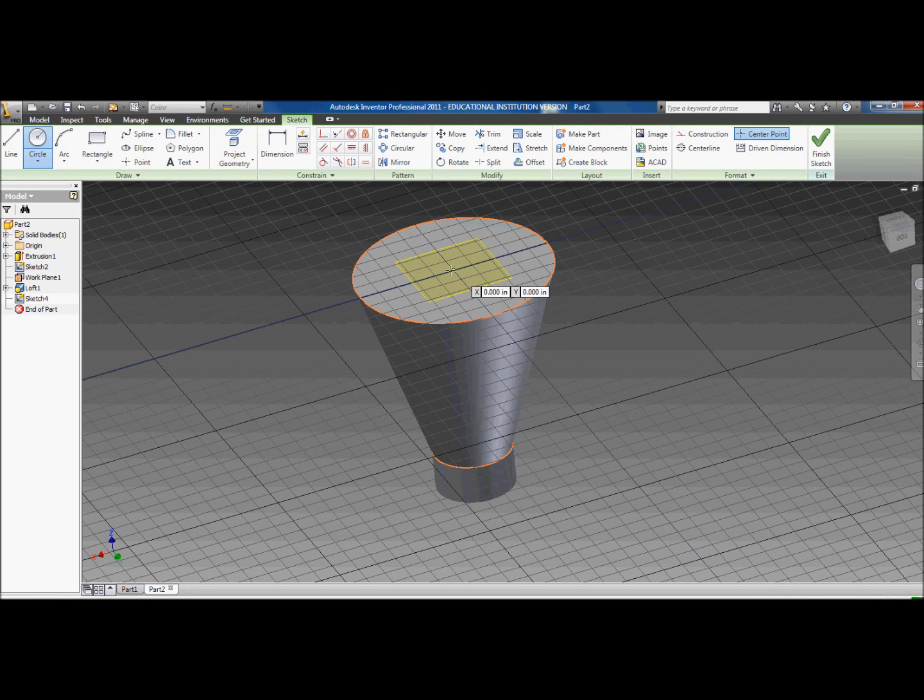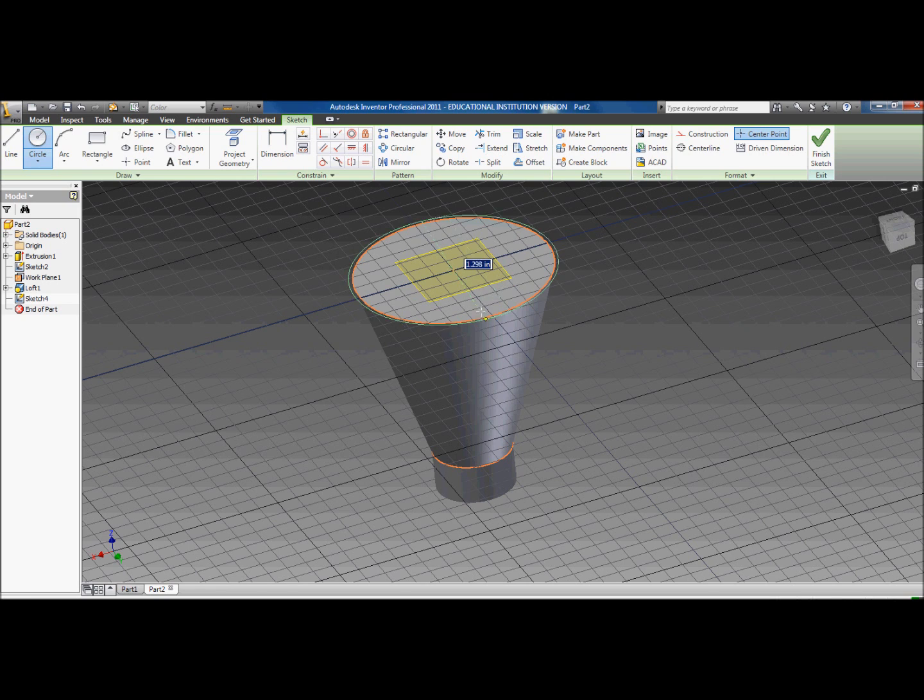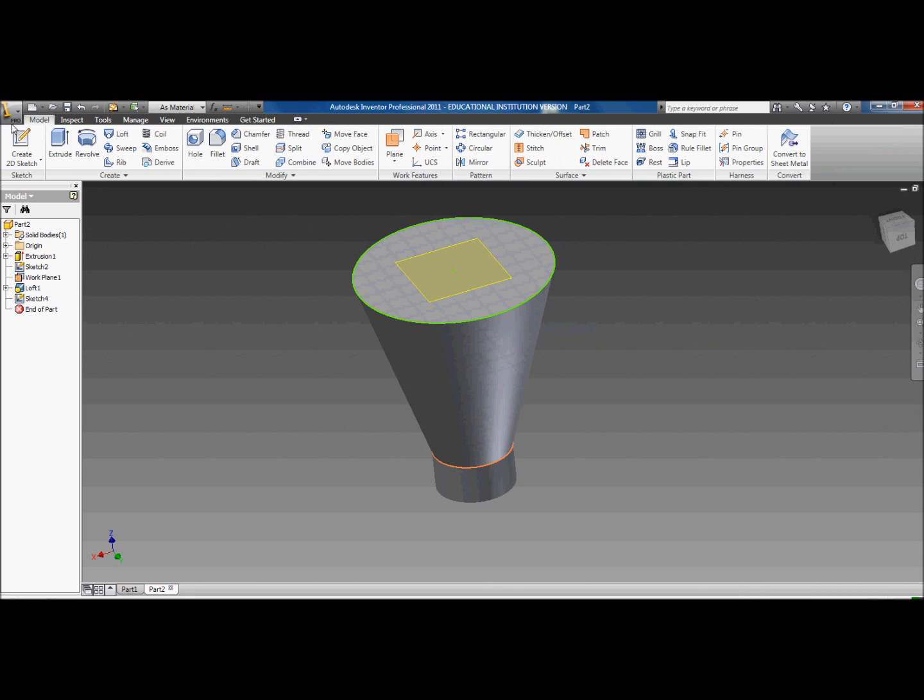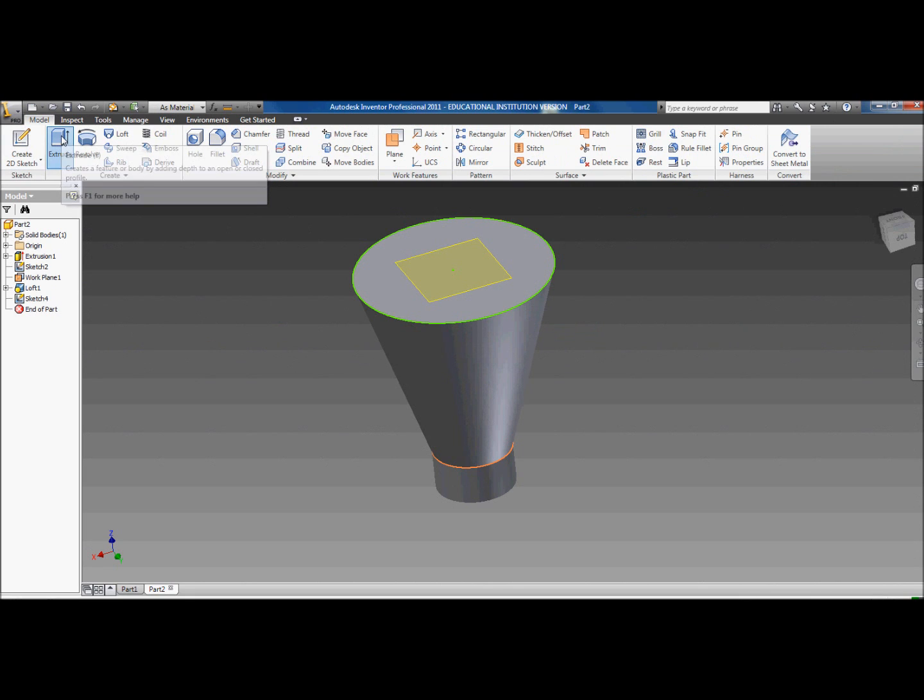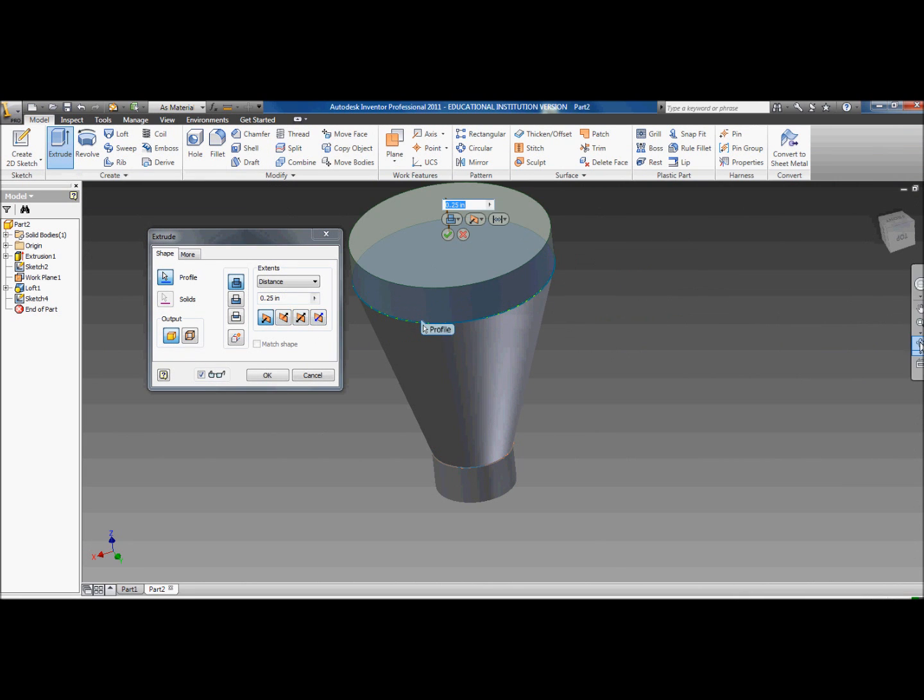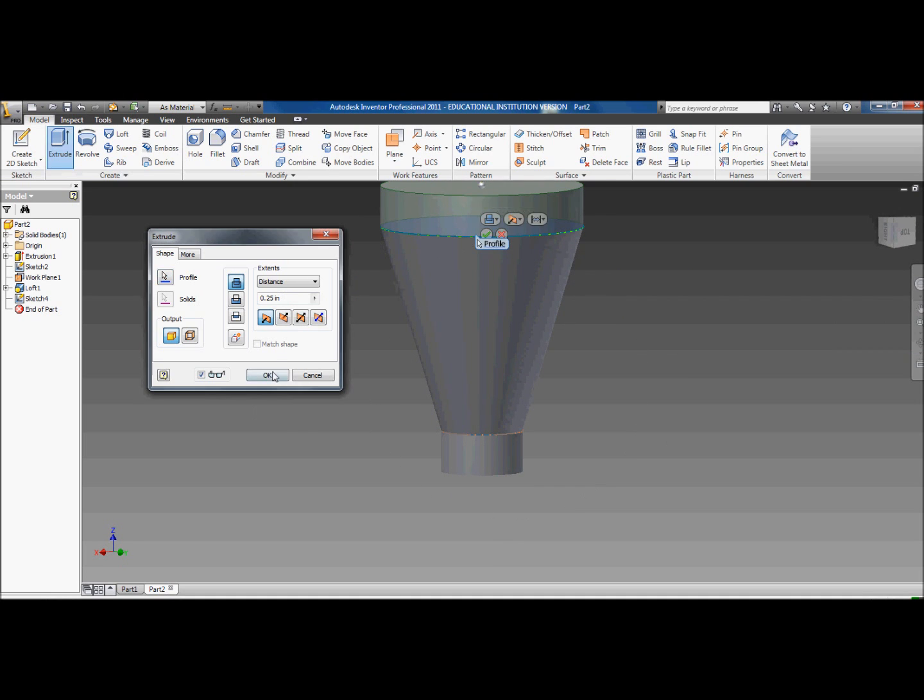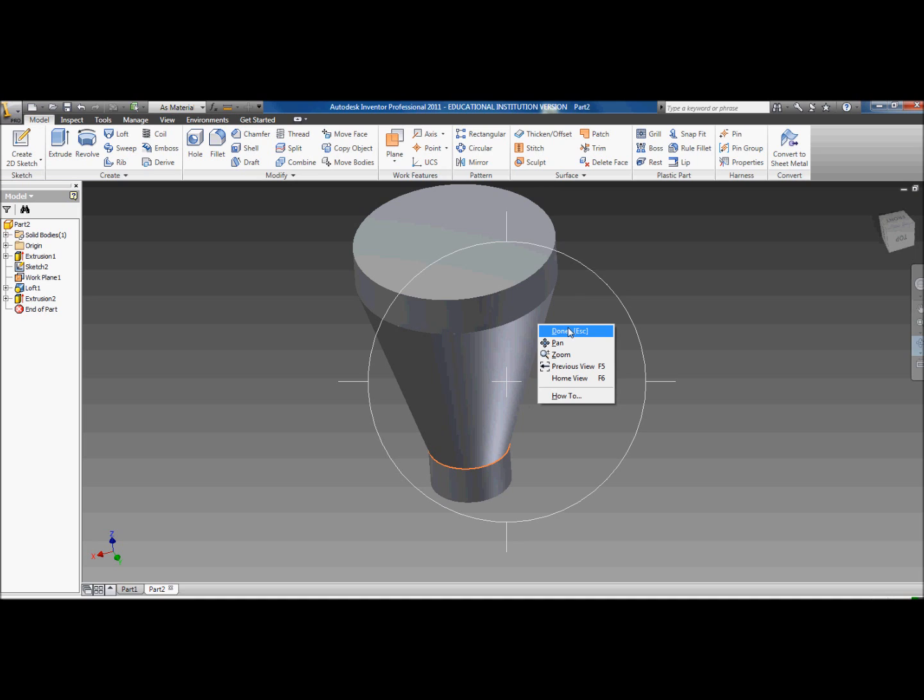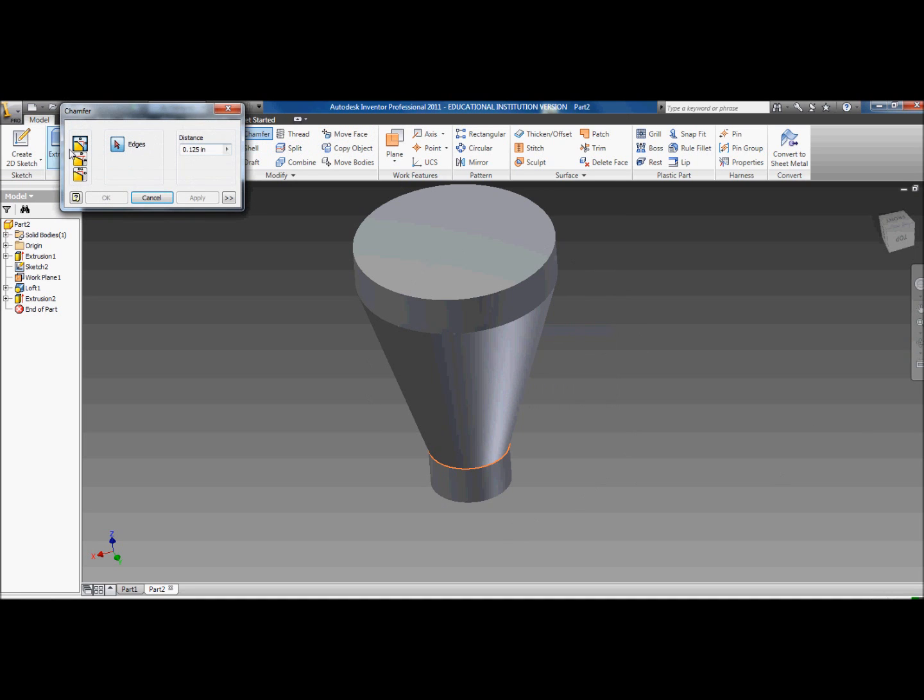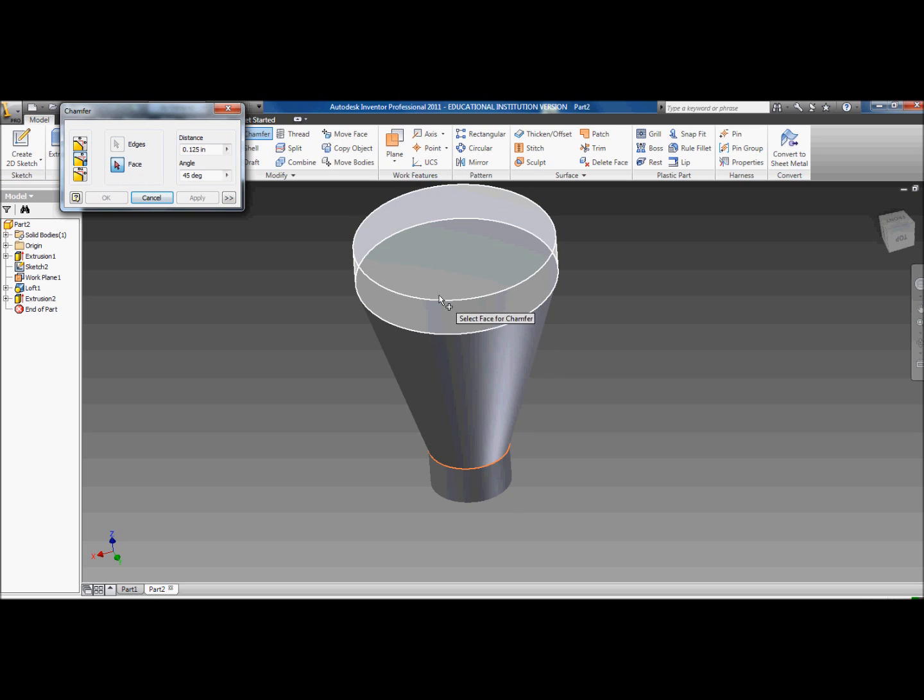Now you want to create a 2D sketch on the top of your cone. Create a circle from the center point out, all the way until you reach the edge, it should automatically lock in. Finished sketch. You want to extrude that out 0.25 inches. It should look like this.